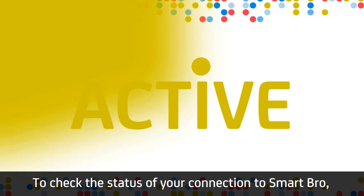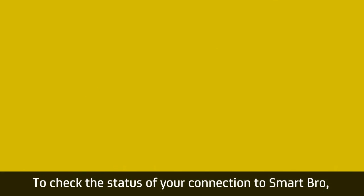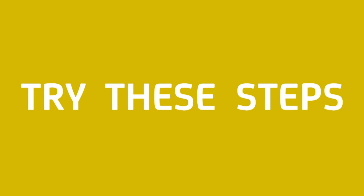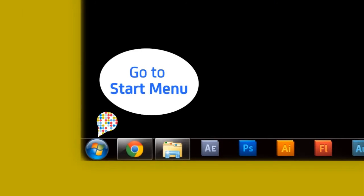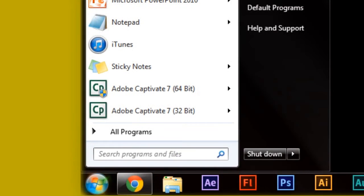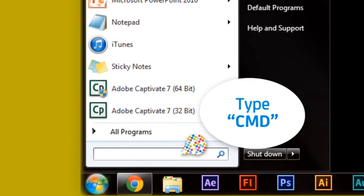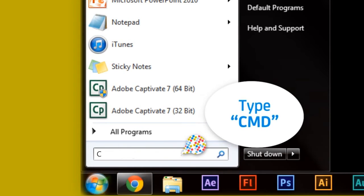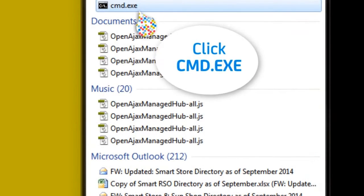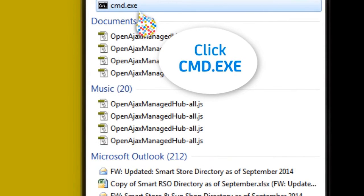To check the status of your connection to SmartBro, try these steps. Go to the Start menu, and in the search box, type CMD and click CMD or CMD.exe.